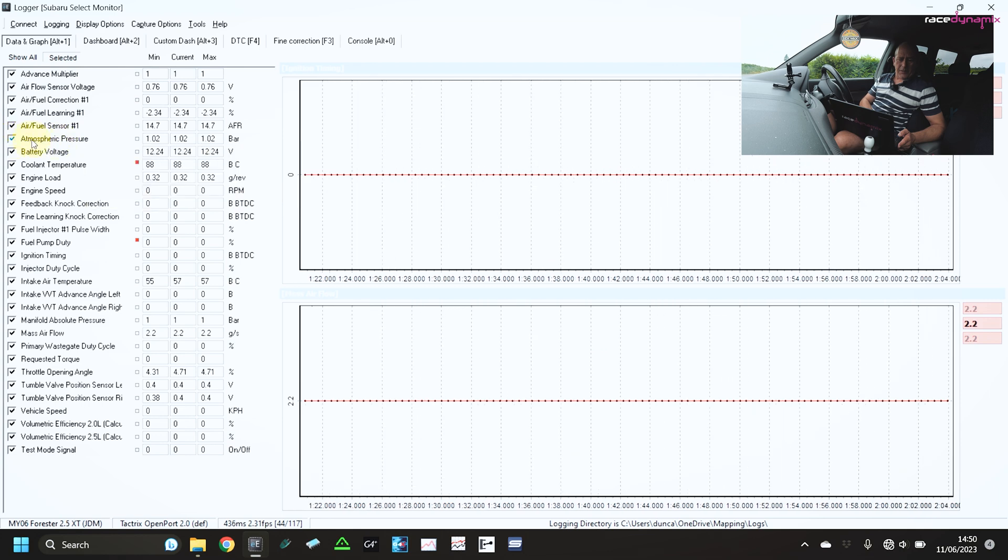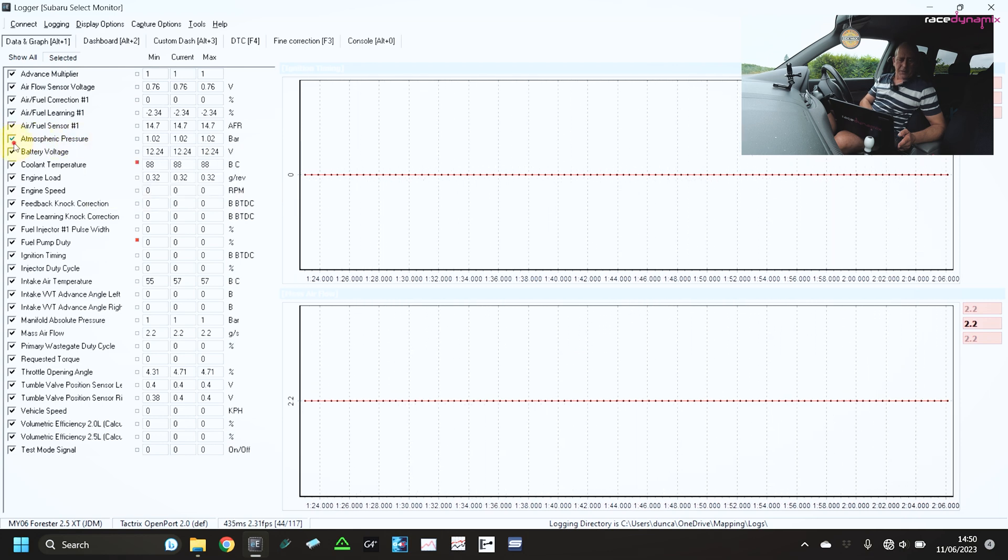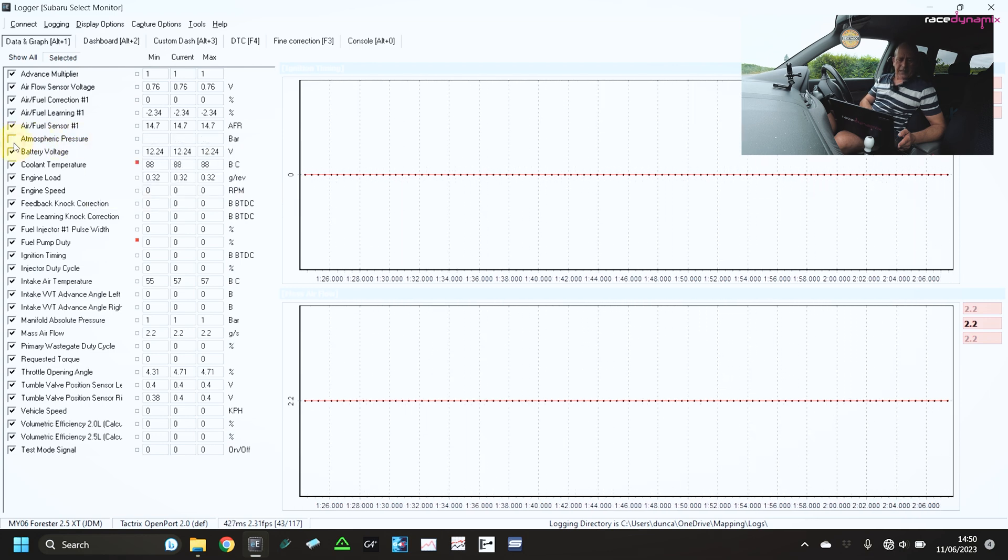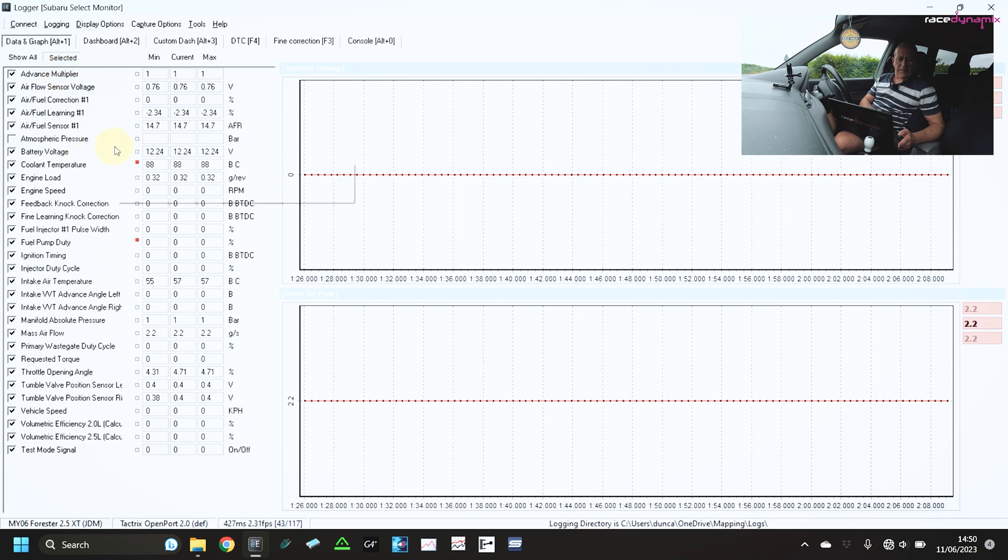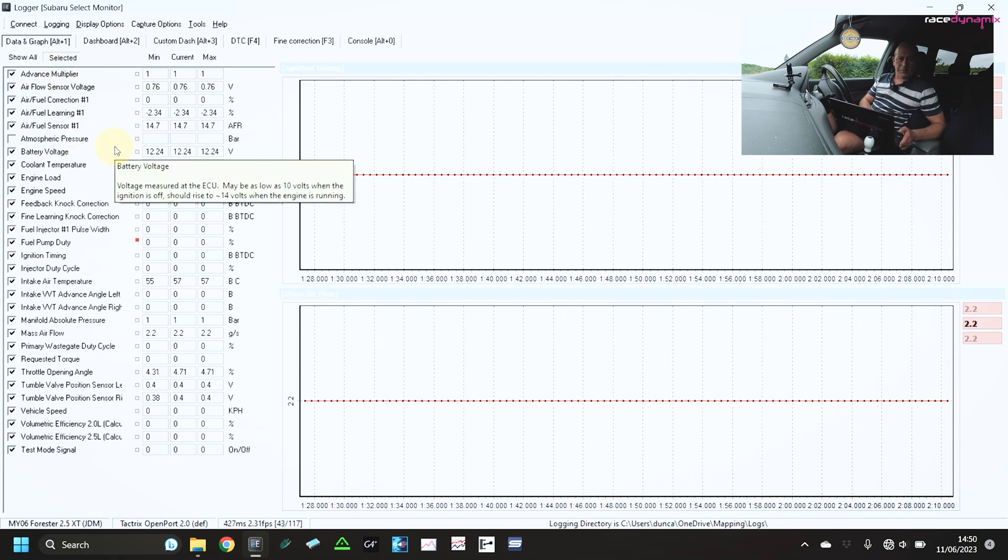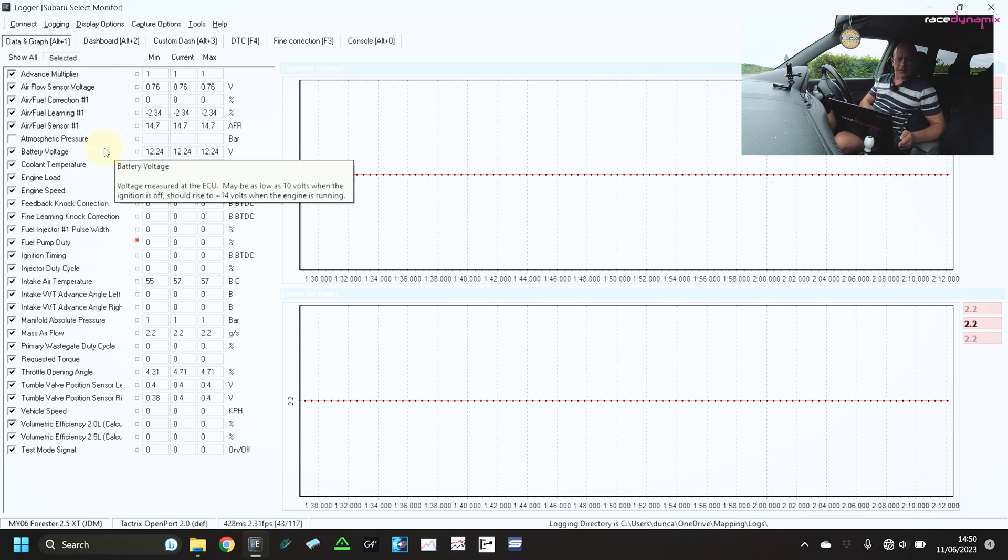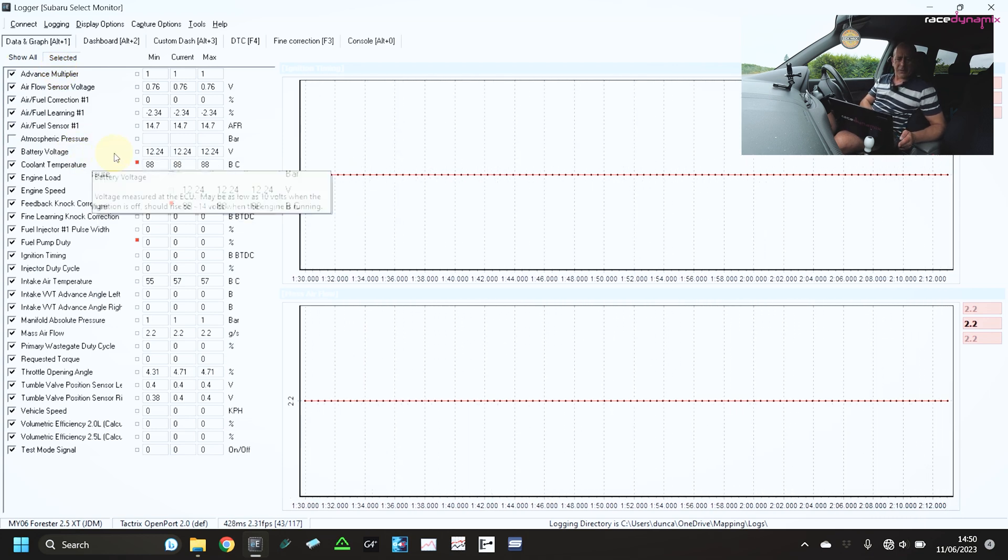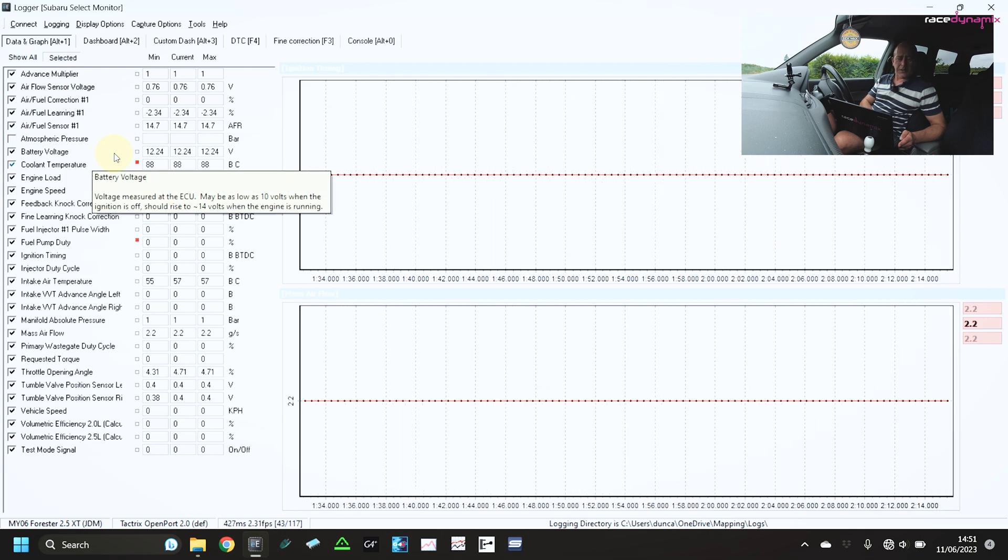You could monitor the atmospheric pressure. I'm going to unselect that because we don't need that for this example. And the battery voltage again is useful to monitor.